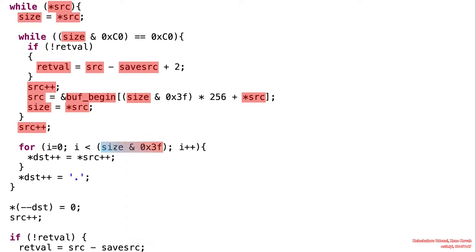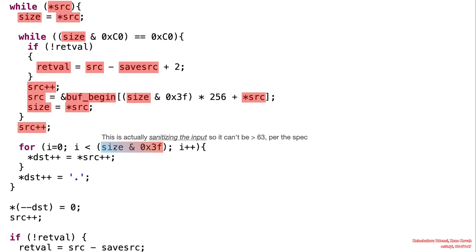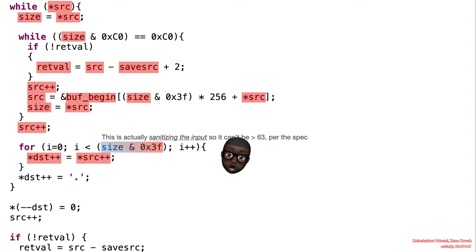Okay, so this label. But then now we're writing that yes, sure, we have guaranteed that this label length will be maximum of 63. But then now we're writing to that destination buffer. And something is interesting here, though, although the length is bounded to be 63.